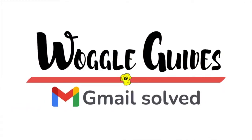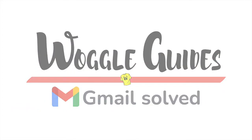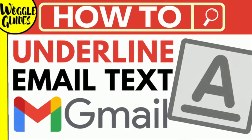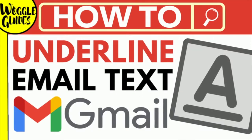Welcome to Woggle guides. In this guide I'll explain how you can quickly underline text in Gmail. Let's get straight into it.